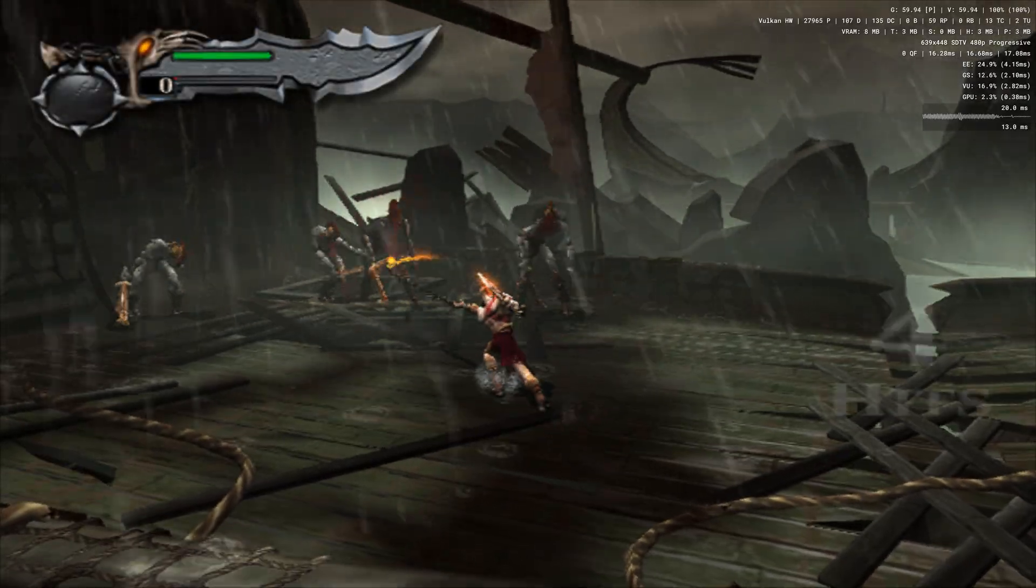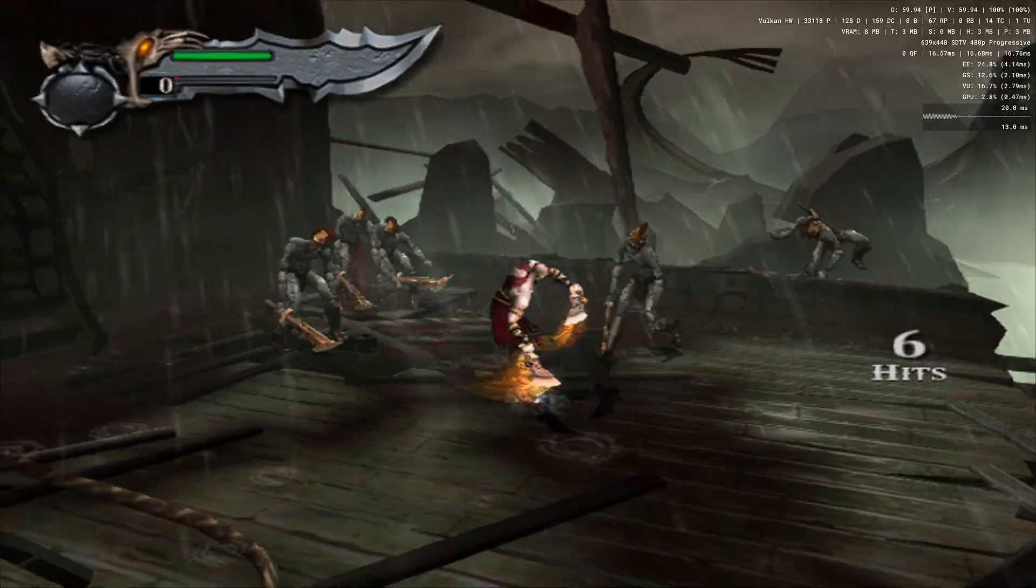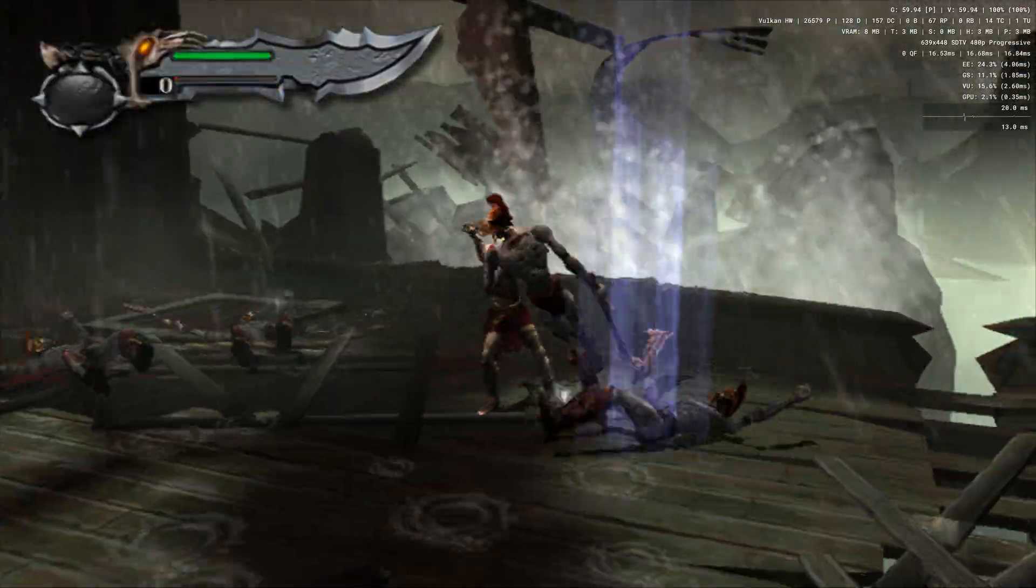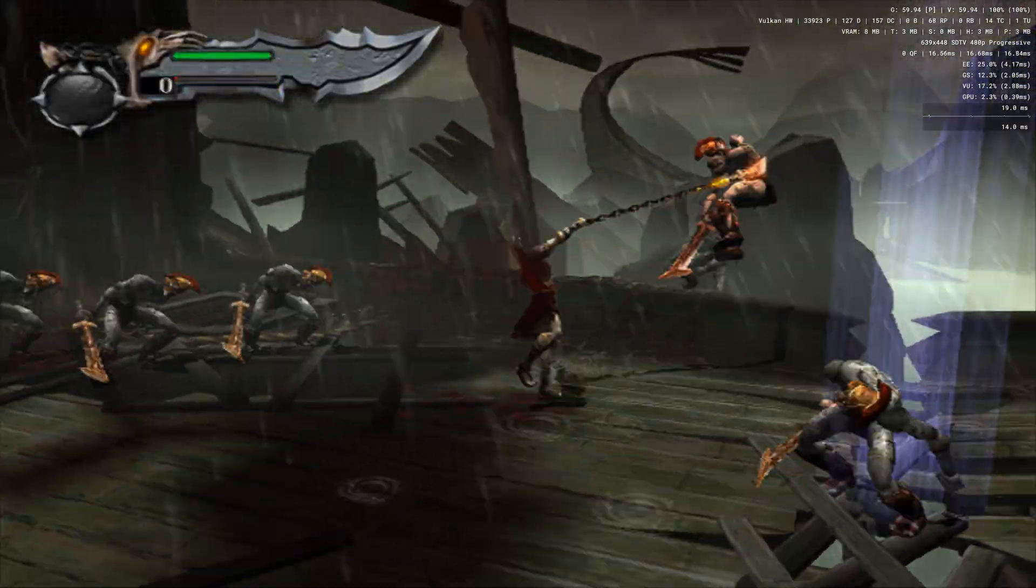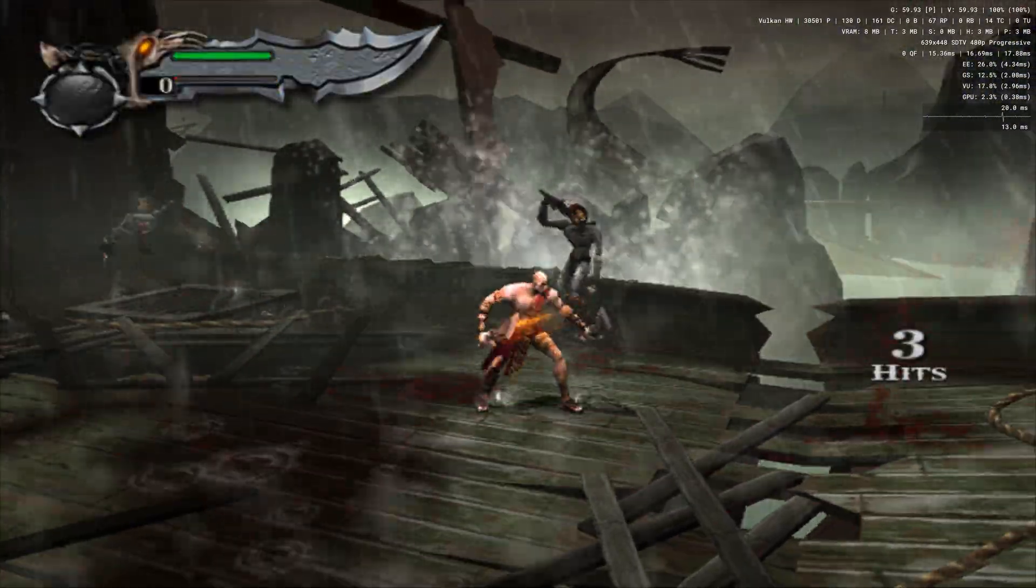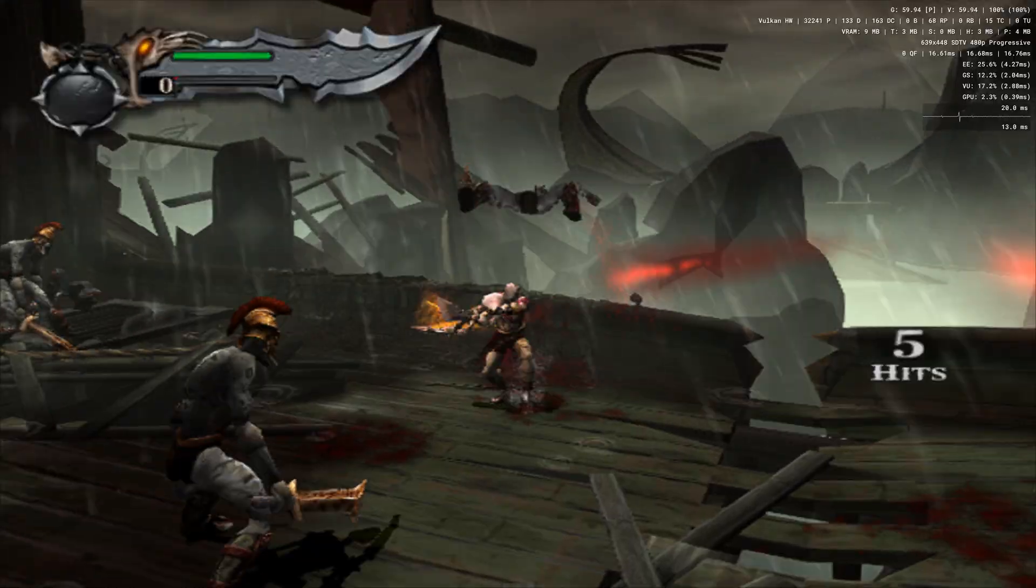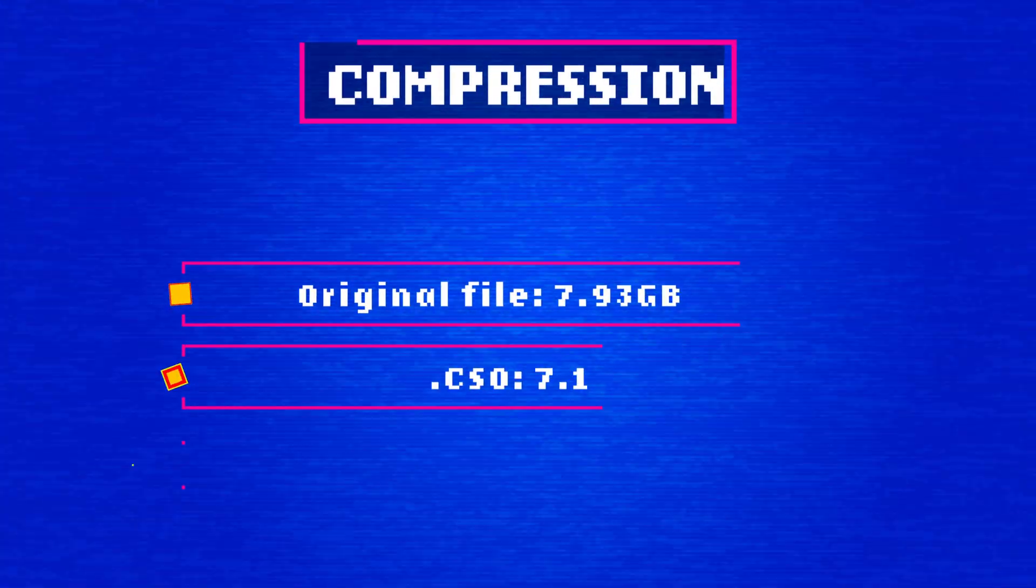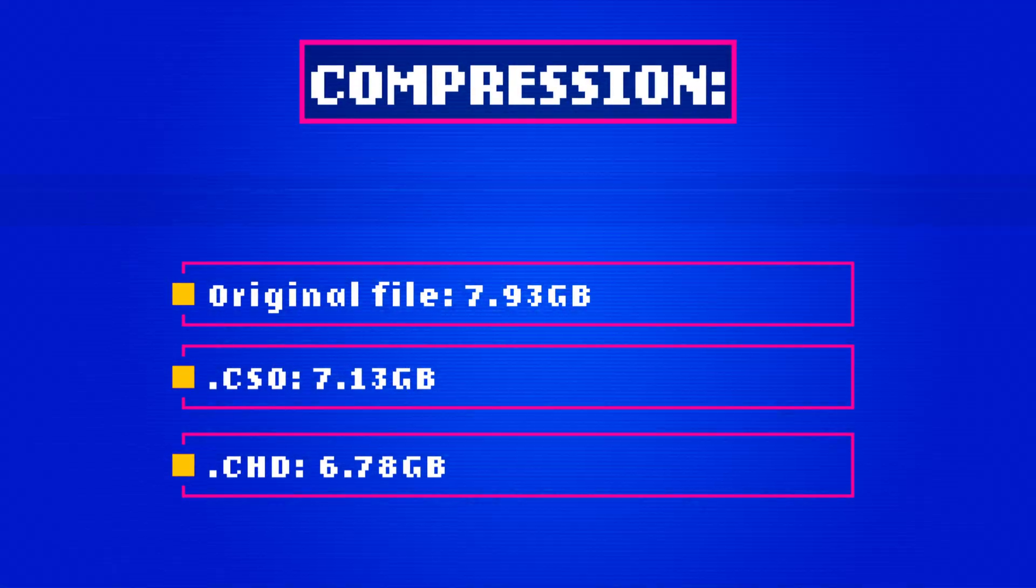The program didn't work for the other formats for me, so I swapped to CHD man for CHD compression, which dropped the 7.93GB original ISO down to 6.78GB. Nice.